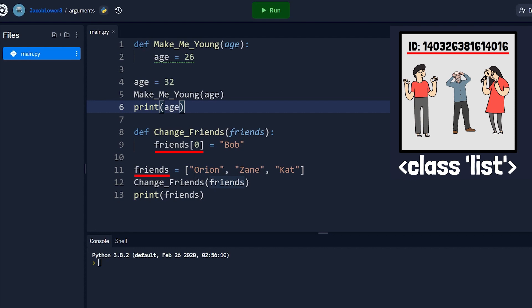Now, it's a mutable object, so it doesn't have to create a new object. So it changes the zero index to Bob on the original object of one, two, three. When we go down to print it, this friends is still pointing at that ID of one, two, three. So we actually see the change to our screen. So that's the difference.